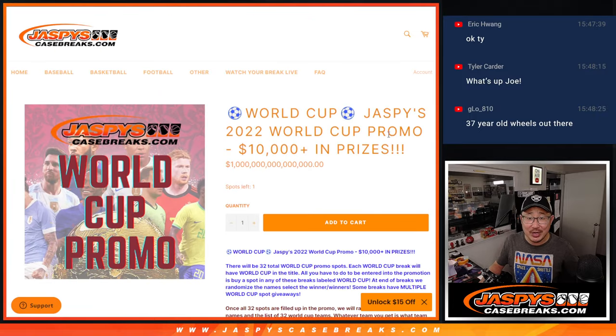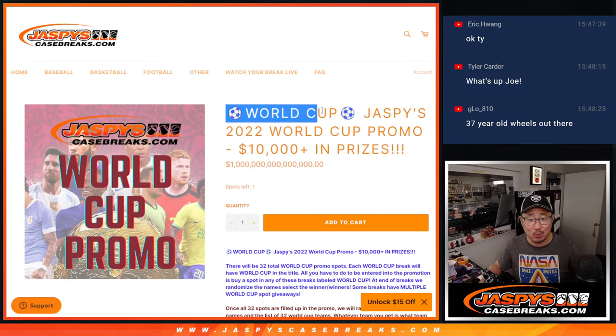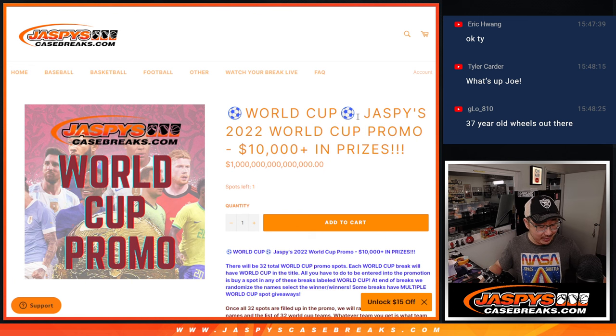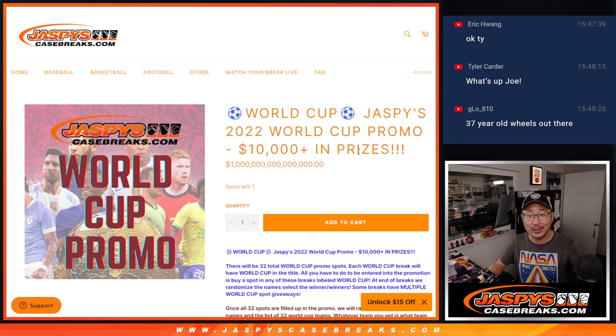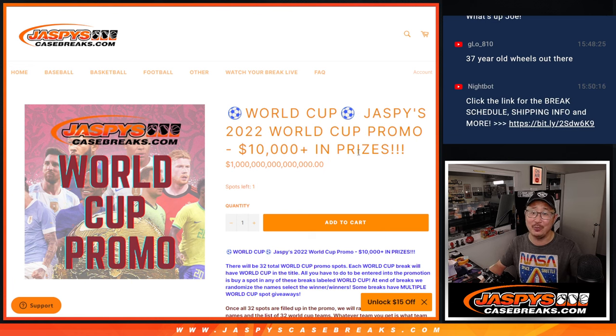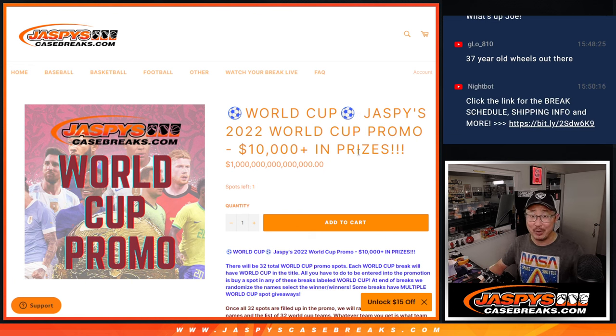So, go to jazbeescasebreaks.com, join these World Cup breaks, and discuss the World Cup with us all tournament long. We'll see you for the breaks.